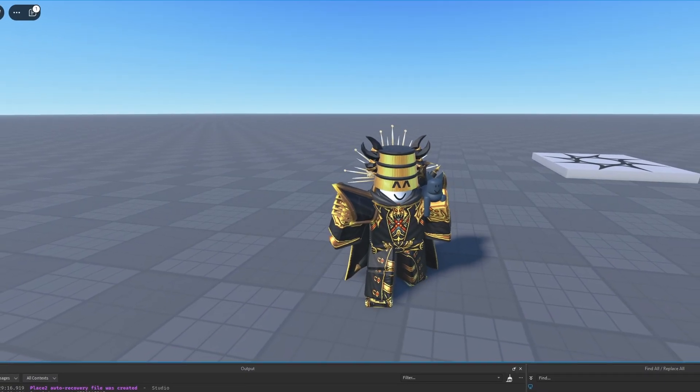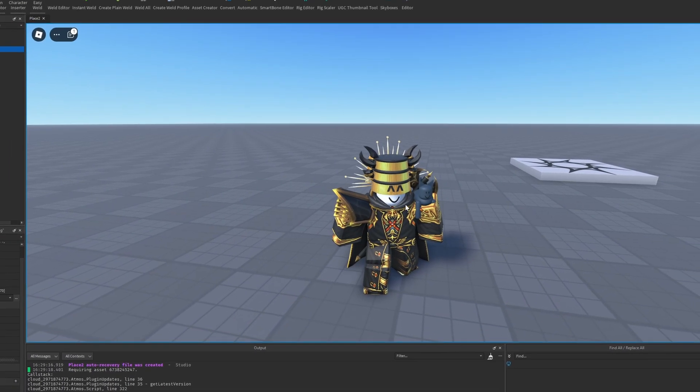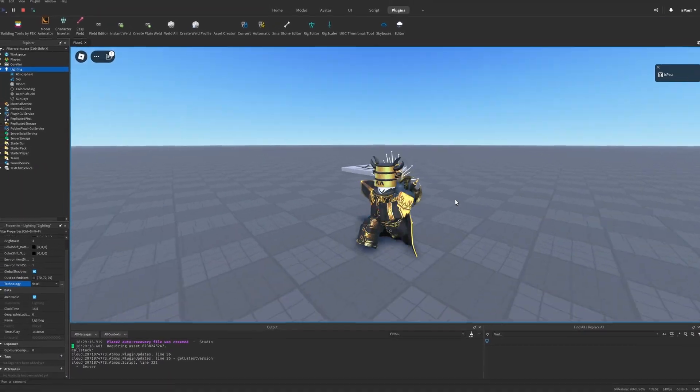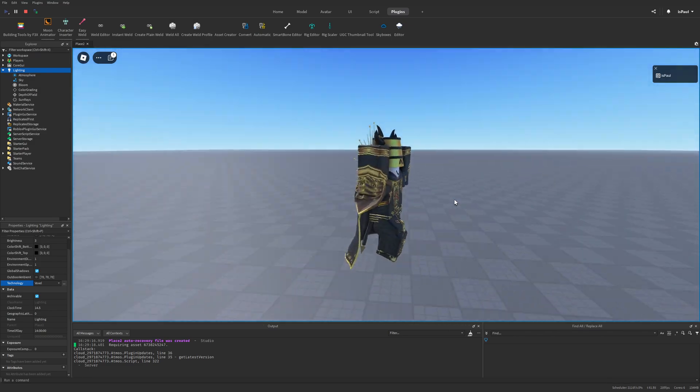After waiting for a really long time, Roblox has finally made an update to the Future is Bright system — specifically to the compatibility lighting.